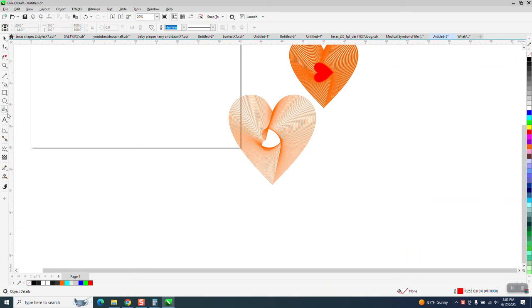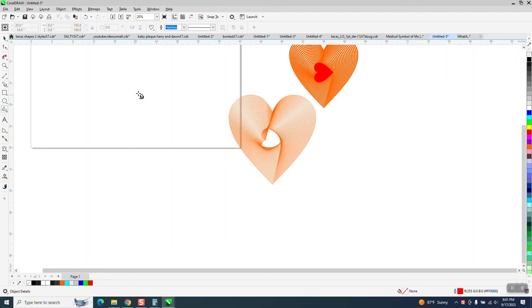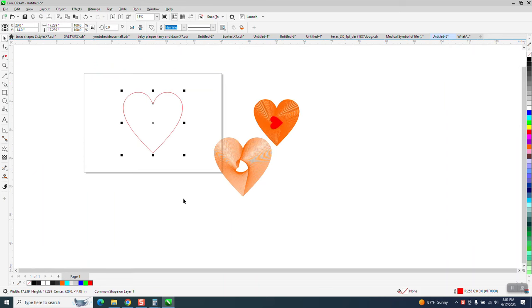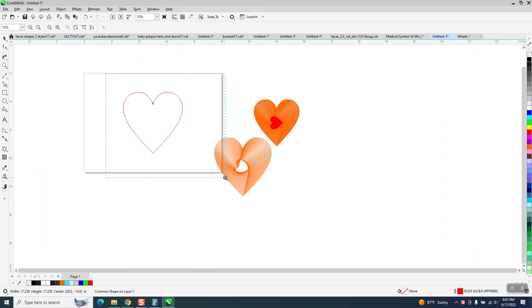To me, the way to do it, it wouldn't get rid of all of them, but if you go to common shapes and get your heart, then I'm going to hit P and put it in the center of the page for no other reason than I like it.